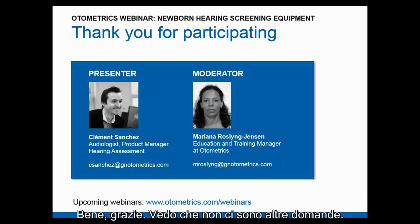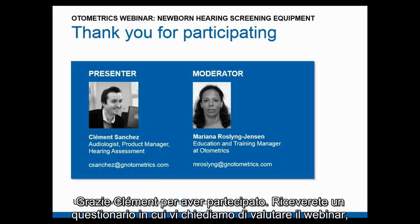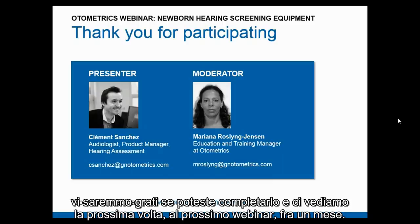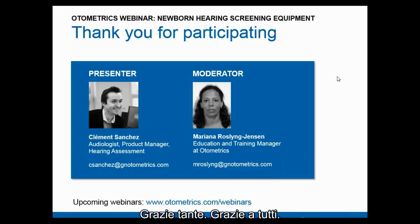Thank you. We haven't received any more questions, so Clement, thank you for your participation. You will all receive a survey asking you to evaluate the webinar — we'd be happy for you to complete it. See you next time in a month for our next webinar. Thank you, everybody.